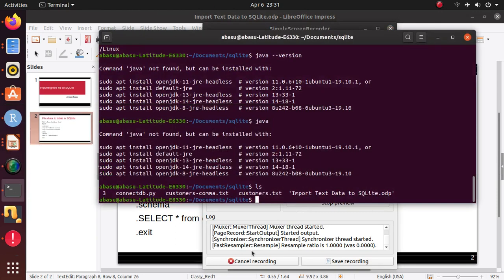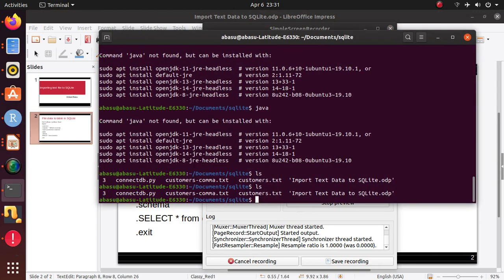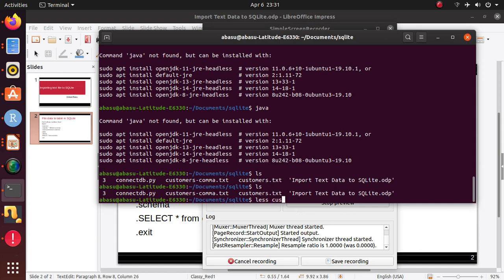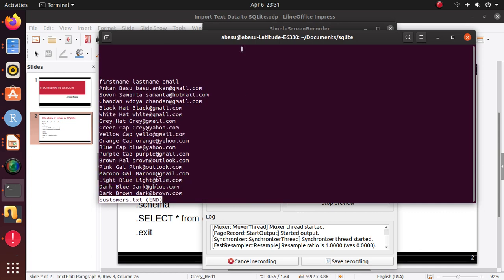So let's go back over here, and if I do ls, so first I'm going to do something that actually gives me some errors. So let's look at the file. So customers.txt, if I look at this file, and you see there's only space.